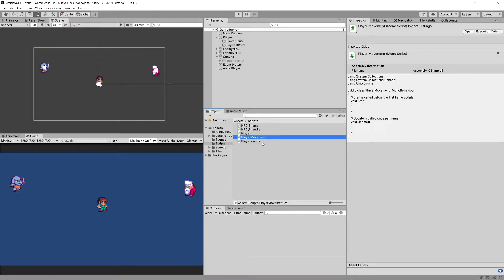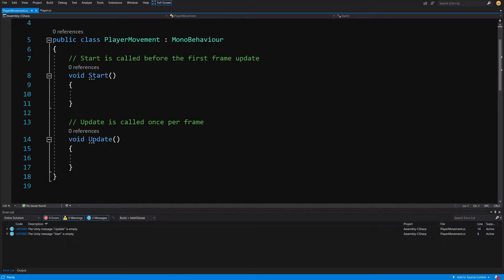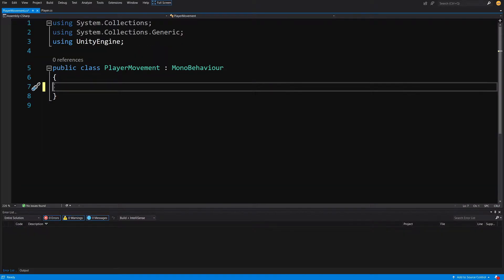In the previous video we created a player movement script to split responsibilities of the player script into smaller, more specialized classes. Make sure that you have the player script and player movement script opened in Visual Studio. What we are going to do is first delete everything from the player movement so it will be a MonoBehaviour with empty content.